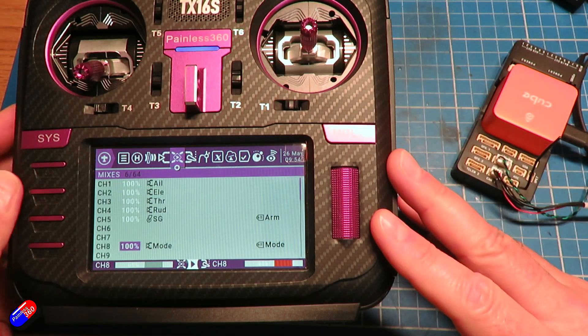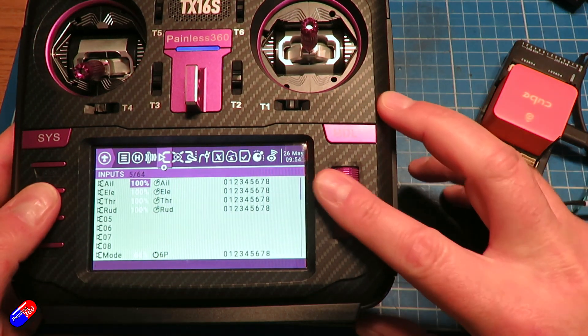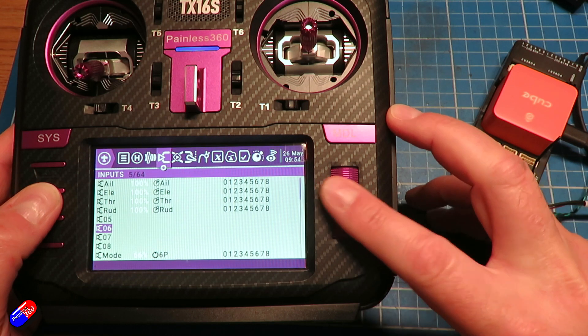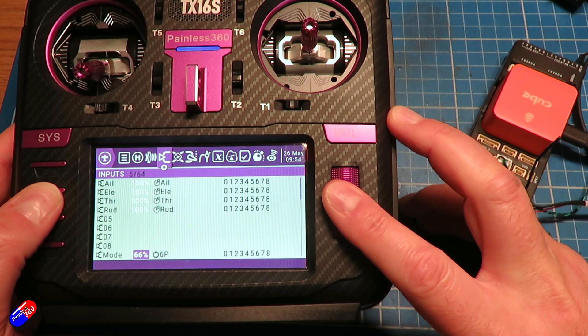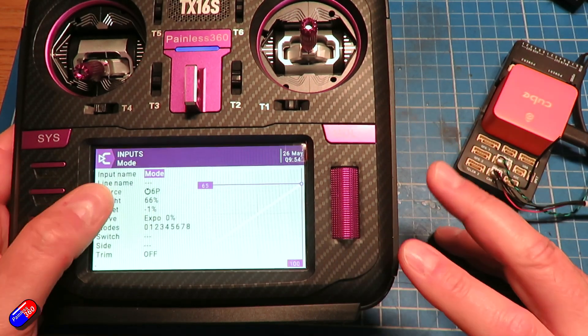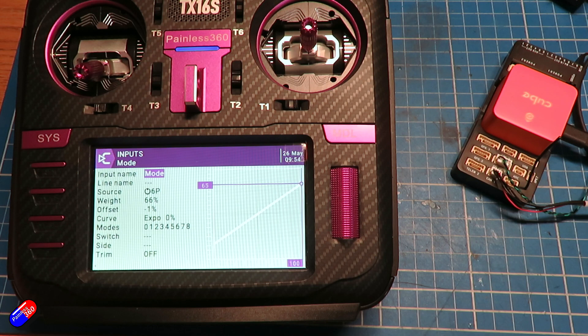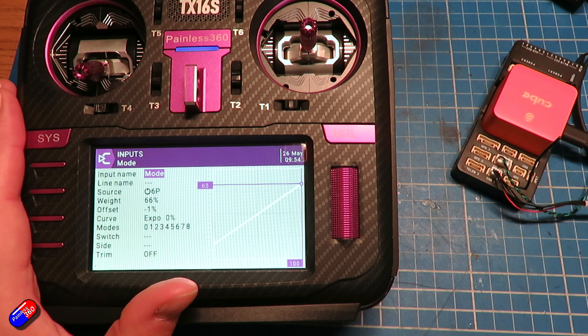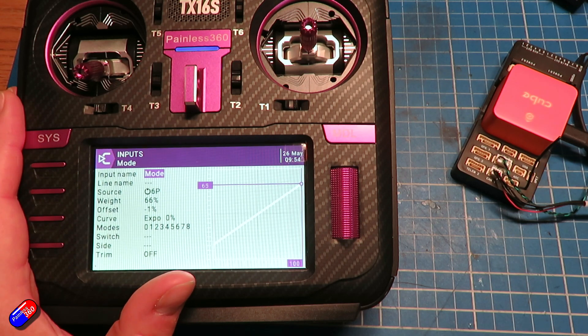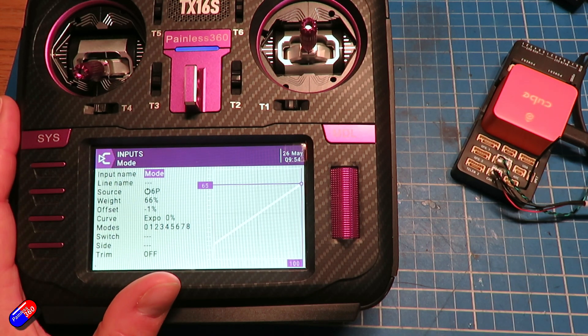means that if you just change this little thing—change your input, change the weight to 66%, your offset to minus one—it should map beautifully so you can get full six flight modes on your six position switch.